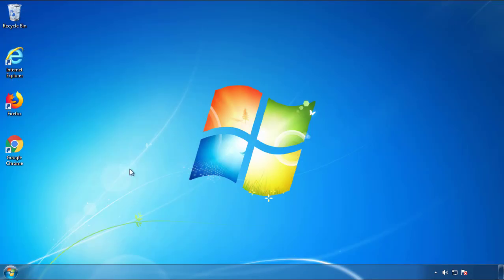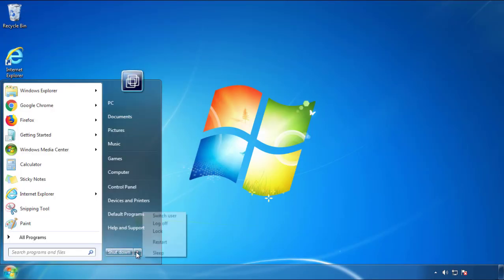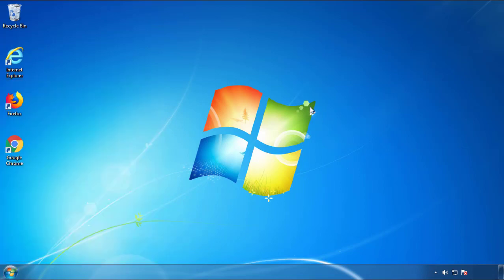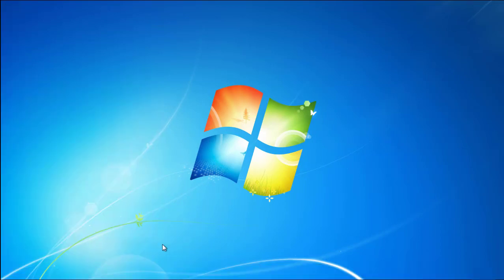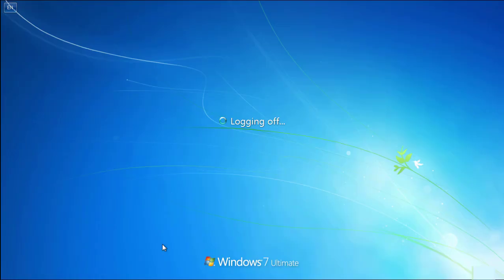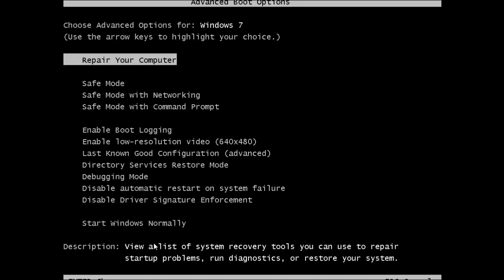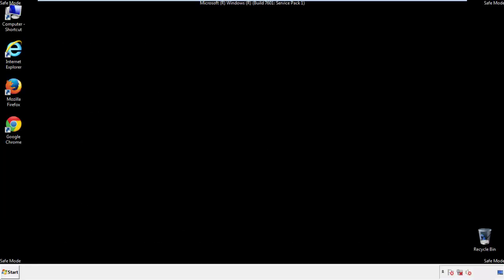Now you need to enter Safe Mode. Every version of Windows has a slightly different way of entering Safe Mode, so if you don't know how to do it or you're not comfortable doing it on your own, there's a link below with a detailed guide that I've prepared. We'll fast forward this part for you.